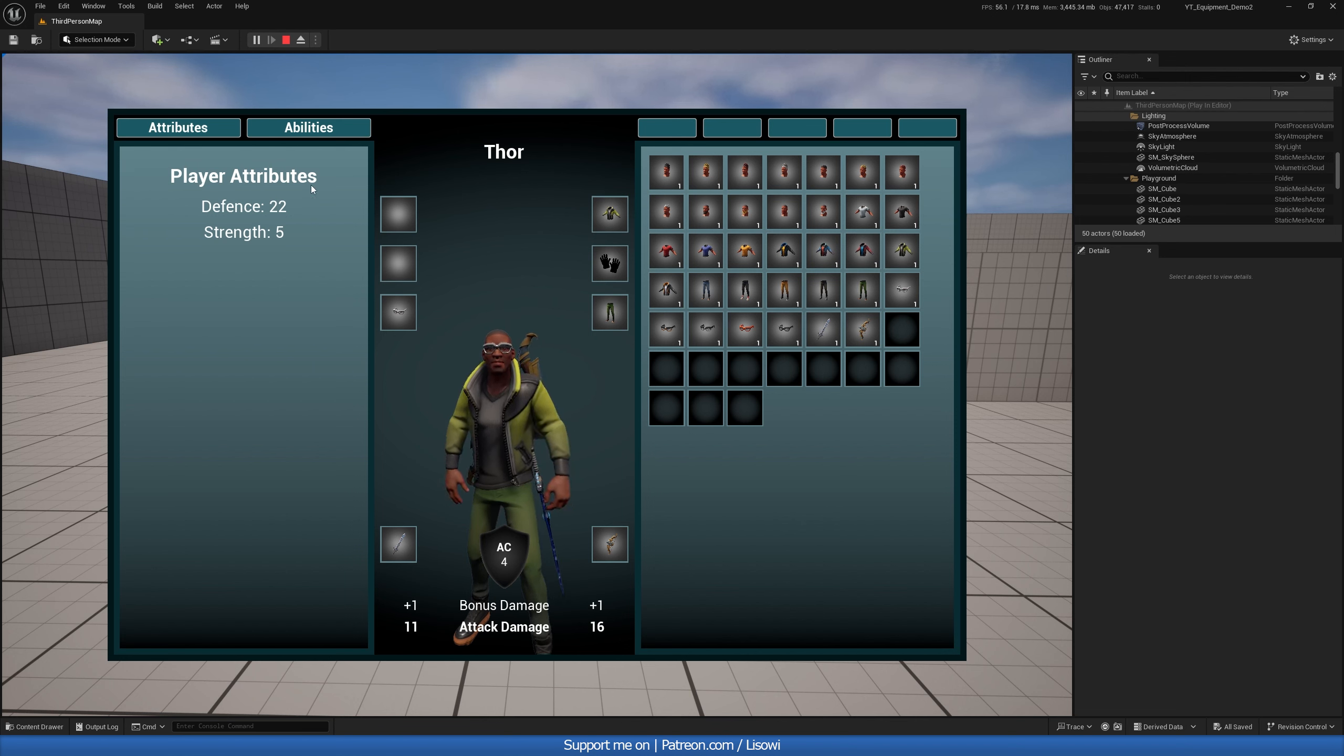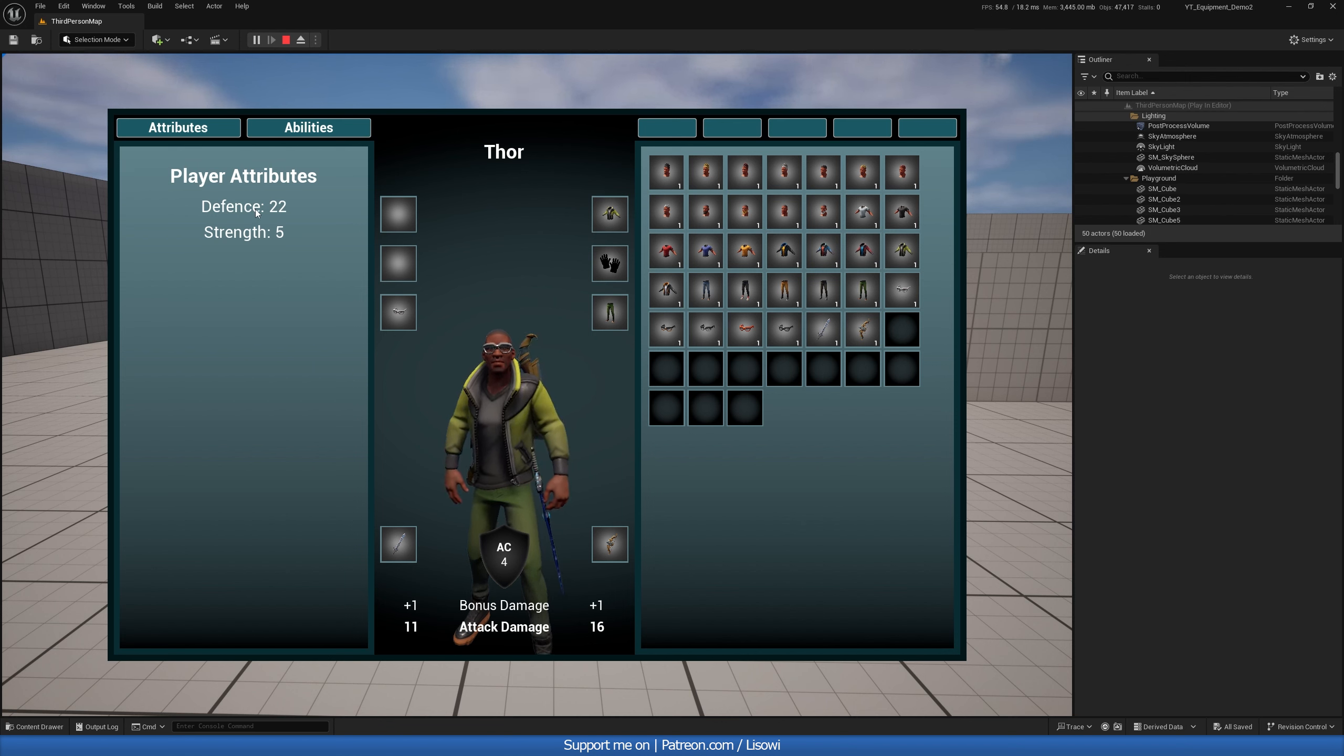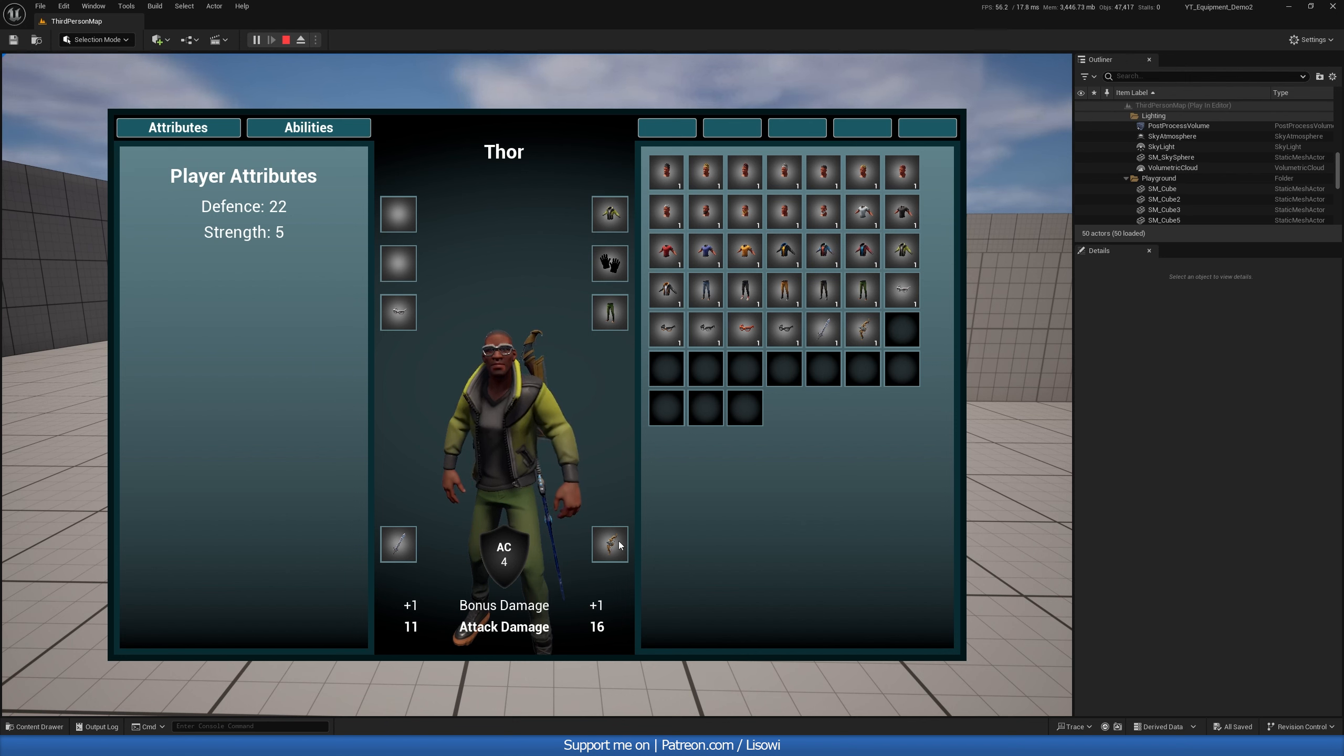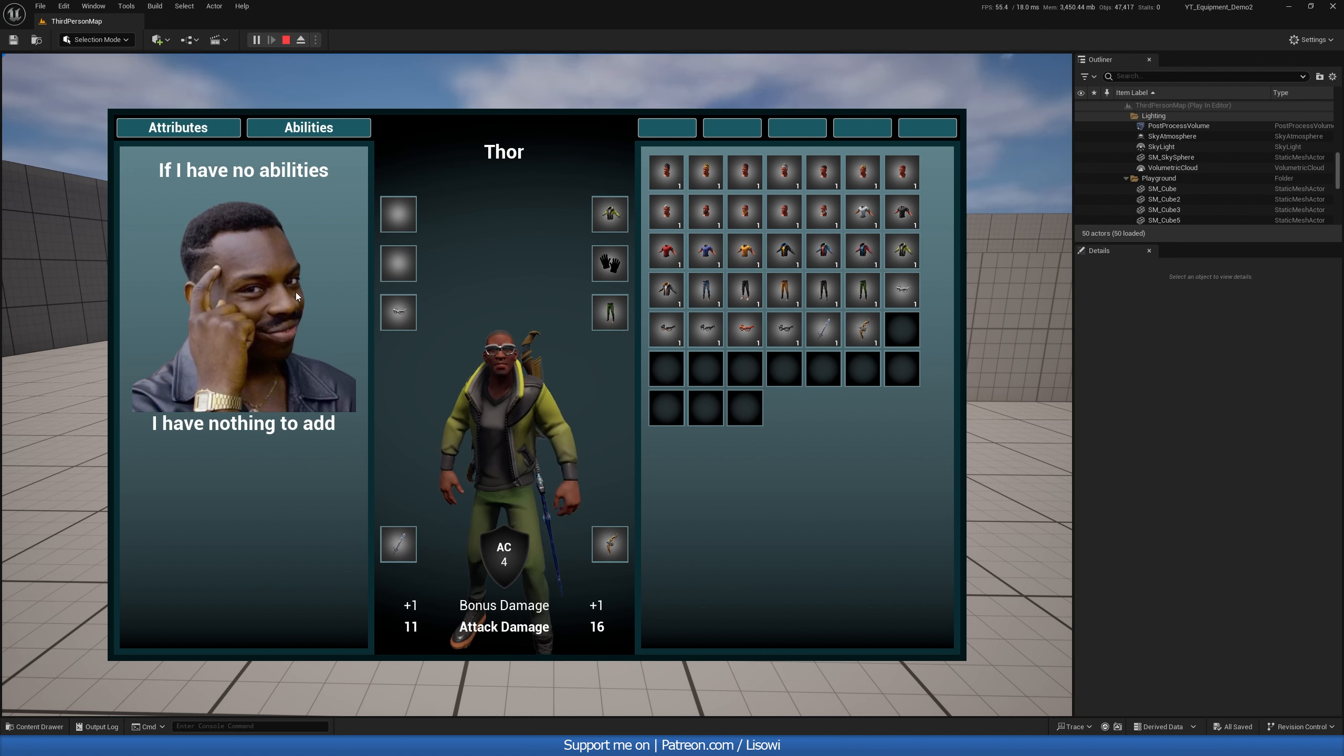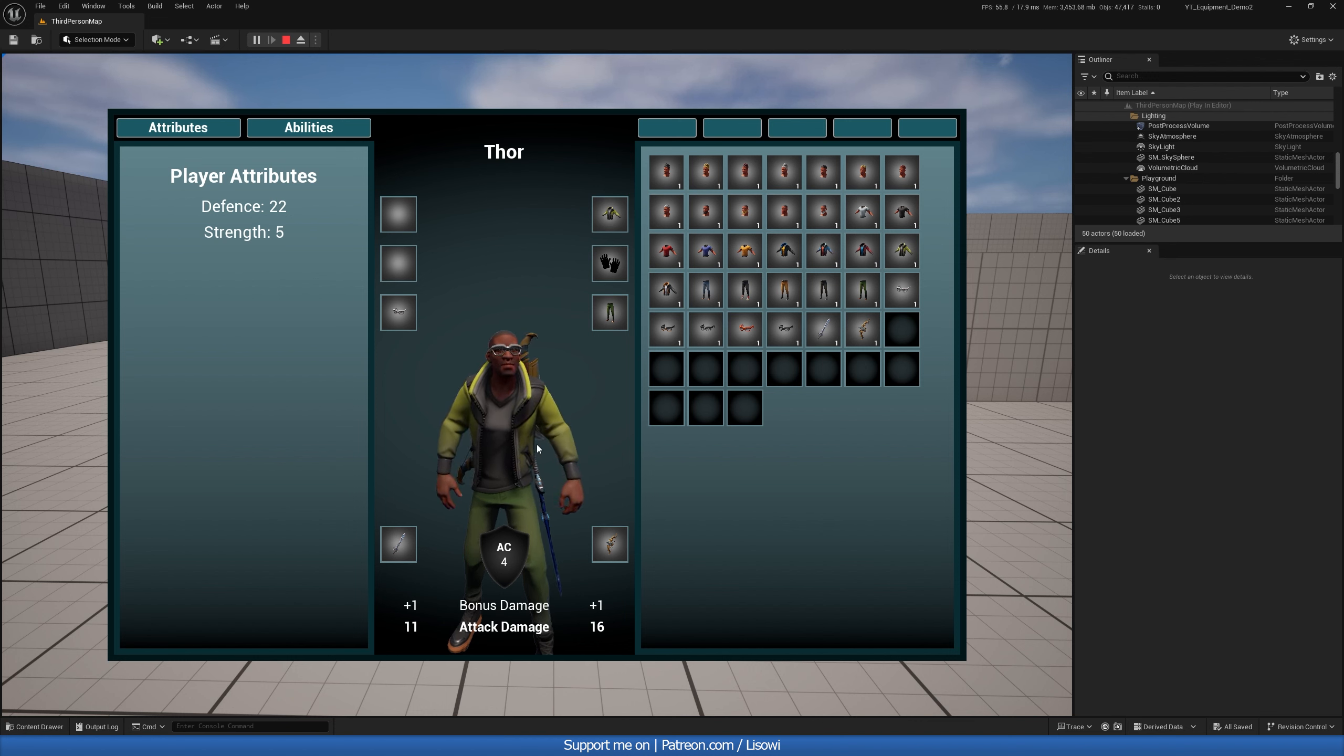So our player attributes we get from equipping these items and each item has some defense and strength that would add in here. Then these for example would be divided and you would get your armor class. So we have 22 defense and I'm dividing this by 5 so we get 4 armor class and same with our weapon damage. If you have strength of 5 that would be divided by 5 which is 1 and we get 1 bonus damage to our sword or our bow. And with that if you have any abilities you can of course add them in here.